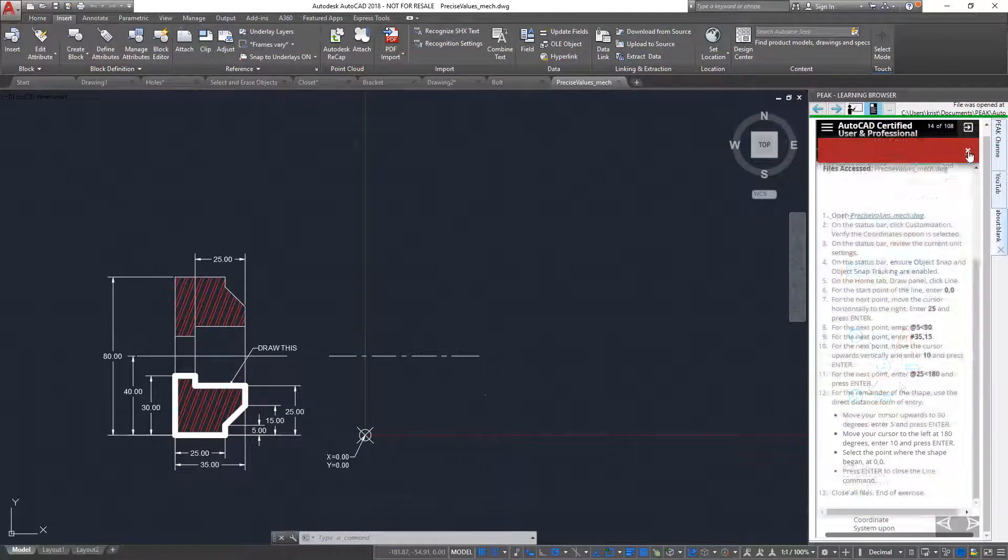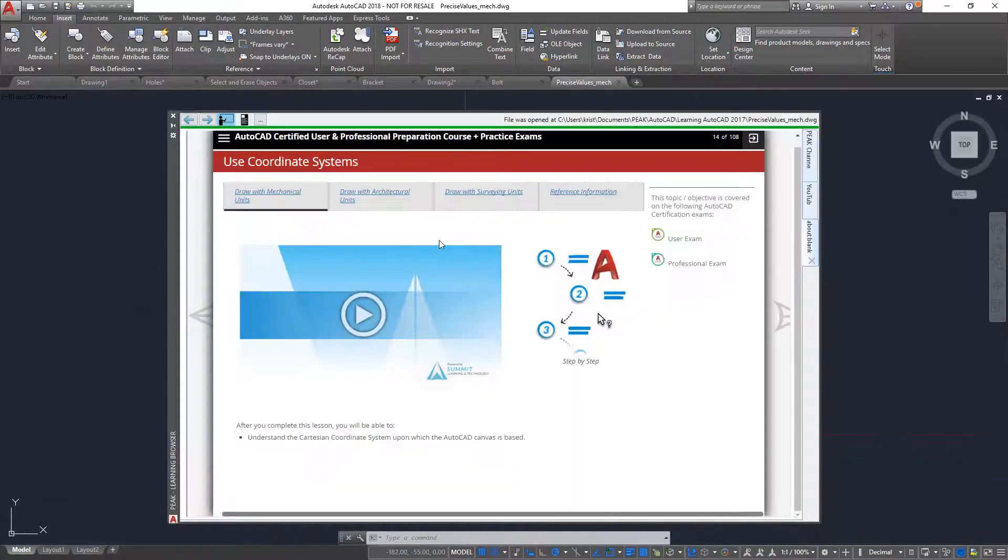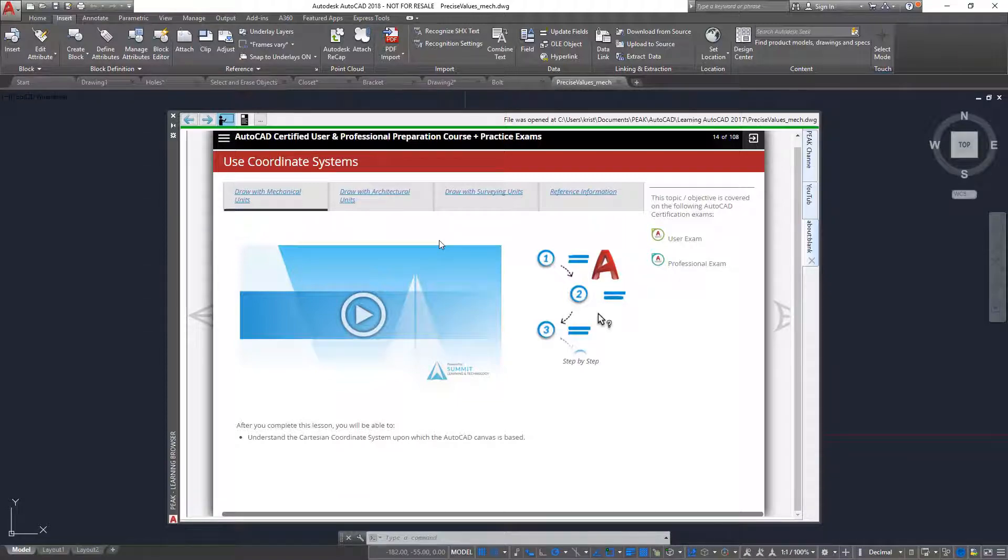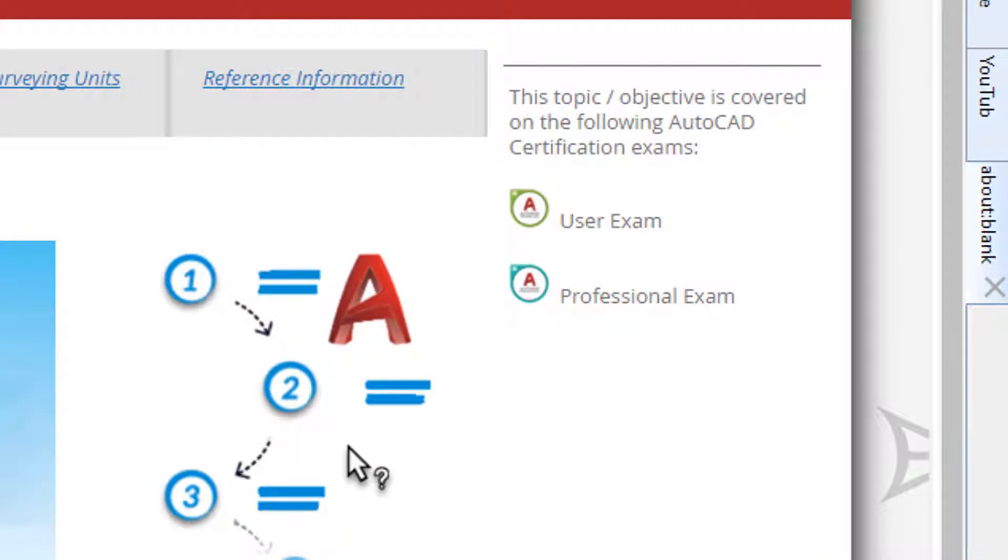Our courses cover objectives for both the certified user and the certified professional exams. Therefore, each objective will have icons that indicate which exam they are pertinent to.